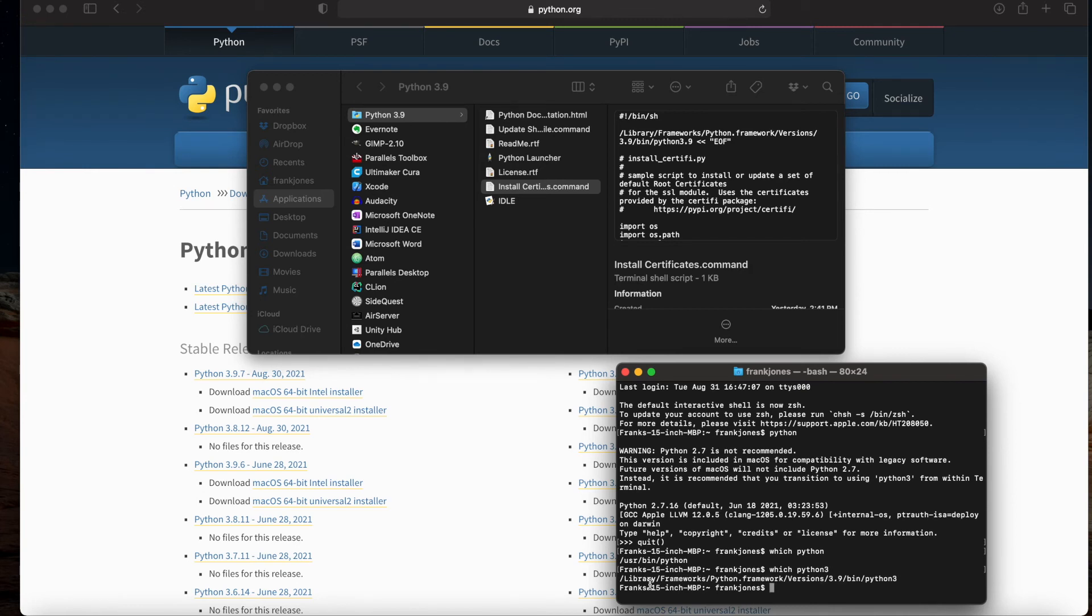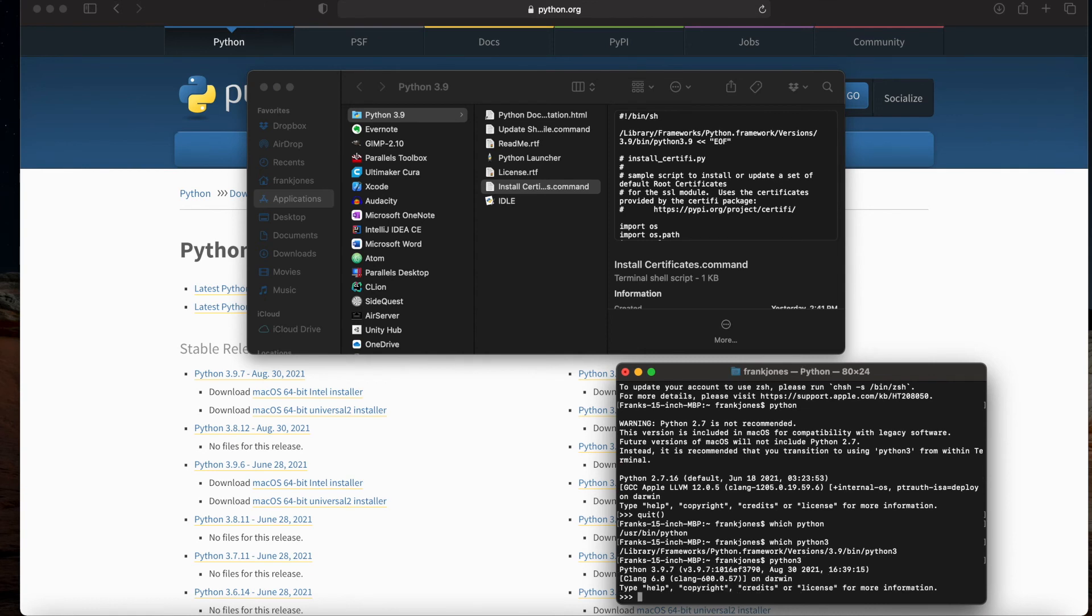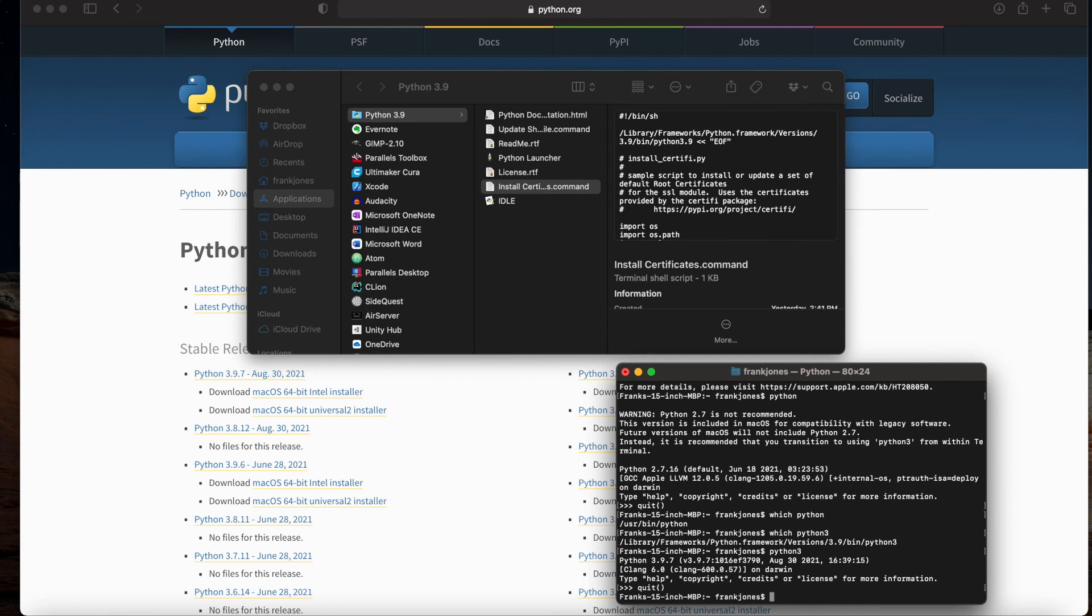If I say which Python3, you'll notice that it's been installed in a totally different location. So when you're wanting to invoke Python 3.9.7, which we just installed, you'll actually type Python3, and then we're up and running with the version we wanted.